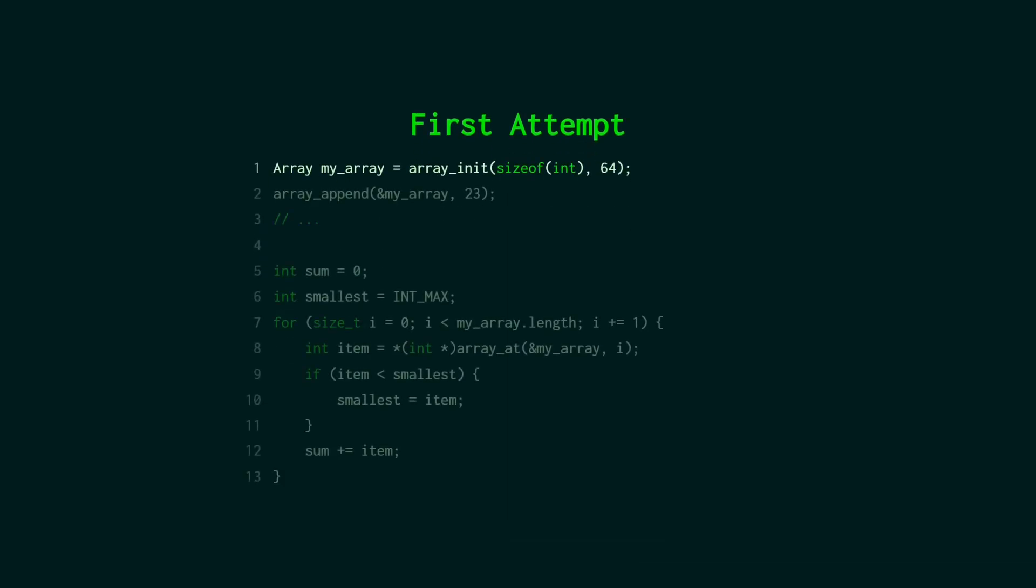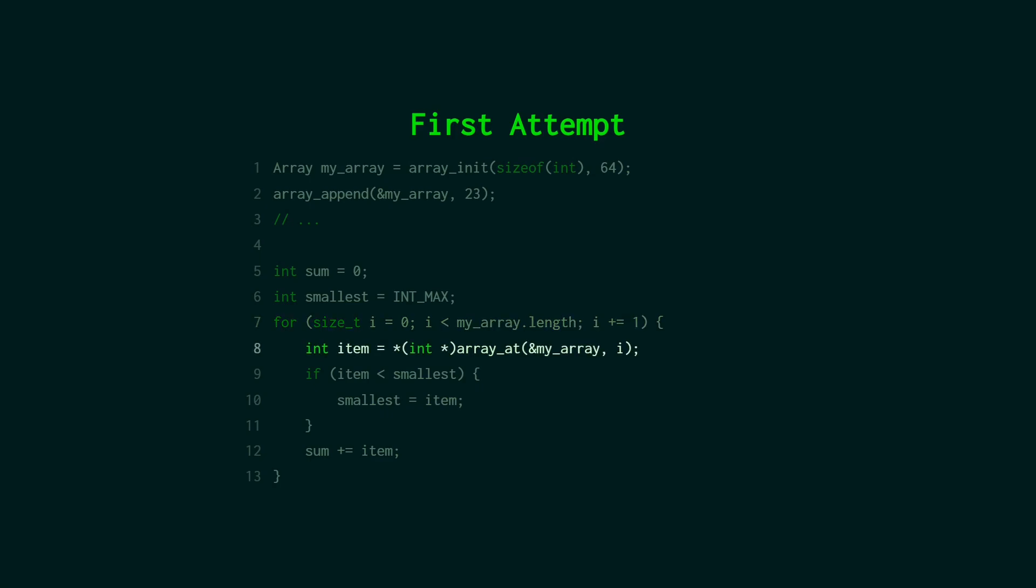You can have a look at the usage code here. So we just initialize the array, get the size of the int and we pass that in. And let's say we want to start with 64 values and then we just want to append a bunch. And then later in the program for some reason we want to sum all the values together and we want to store the smallest value that we added. We can just loop over the array using arrayLength which is pretty convenient. But then we get to this line. And this line is a little bit gross. I mean there's nothing really wrong with it. But we have to cast the return value of the arrayAt function which is a void pointer into the type that we want which is an int pointer. And then we have to dereference it with the asterisk. And we're going to store that in a local variable.